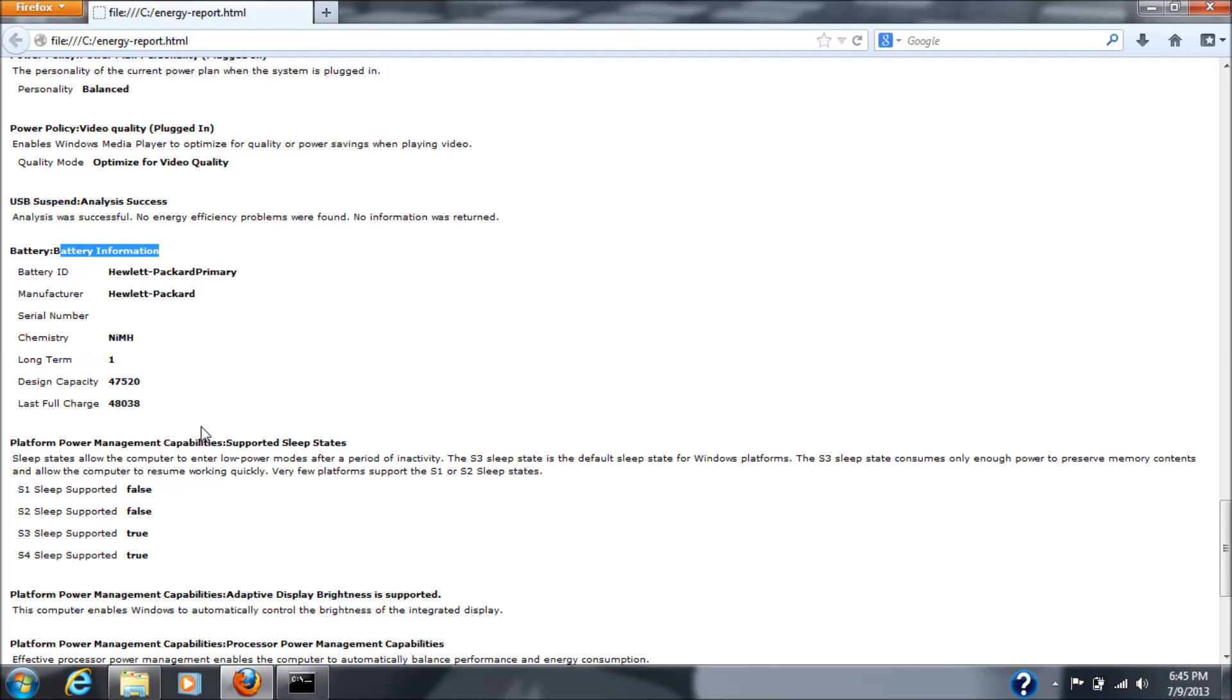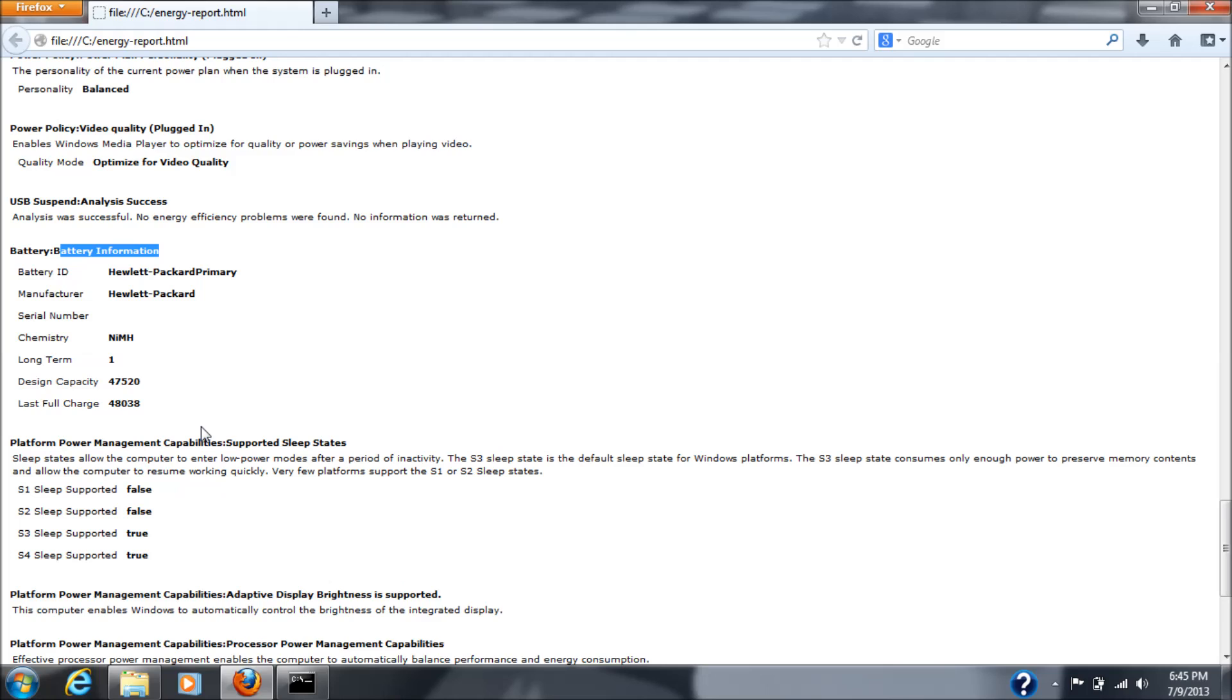Differences being, of course, the memory, nickel metal hydride is more susceptible to memory charging. In other words, if you half charge it, three quarter charge it all the time, eventually, that's all you're going to get into it. Where the lithium-ion batteries is, from what I've been told, impervious to that. You can charge it halfway, three quarters of the way, a quarter of the way all the time, and it doesn't matter. You know, it doesn't affect the charging capacity of the battery.